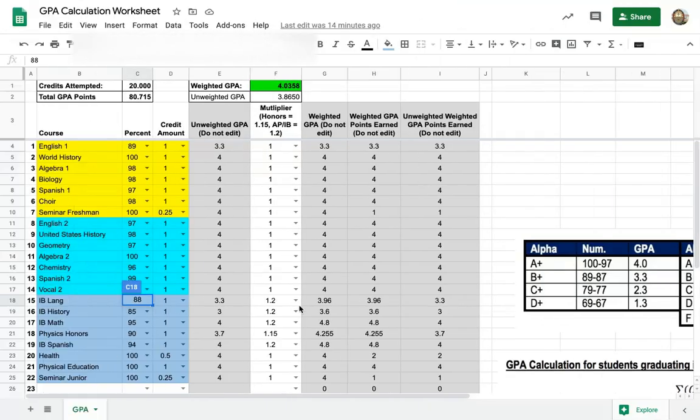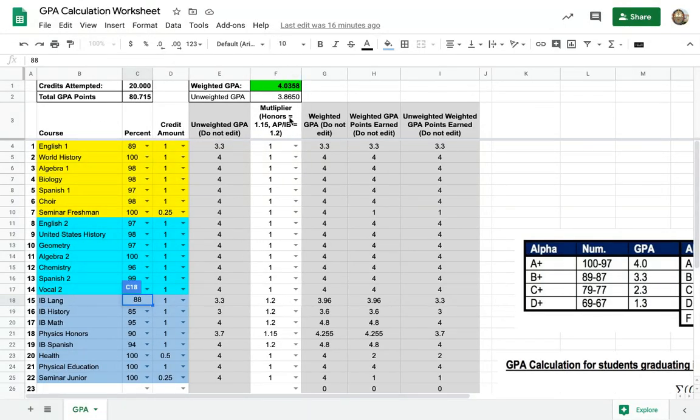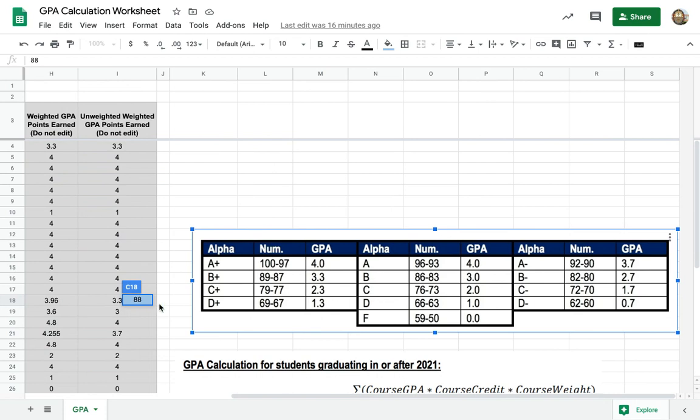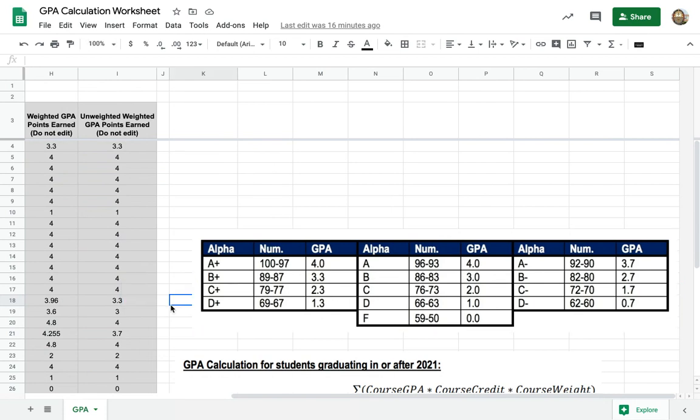Now if I show you some calculations here, you can see that the GPA matches what we had on the transcript. We have the amount that each number grade is worth, so you can see that if you have a 96 to a 93 you get a 4.0.